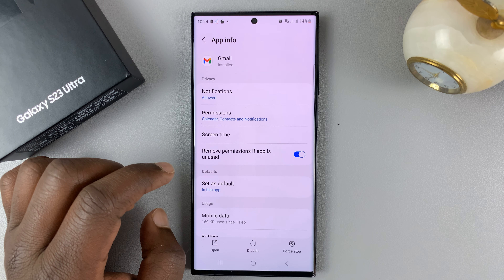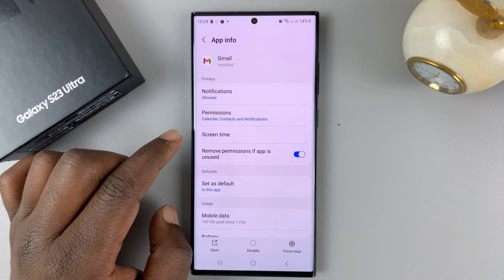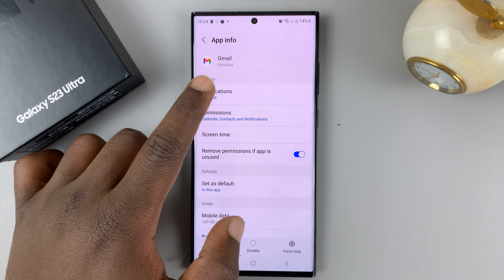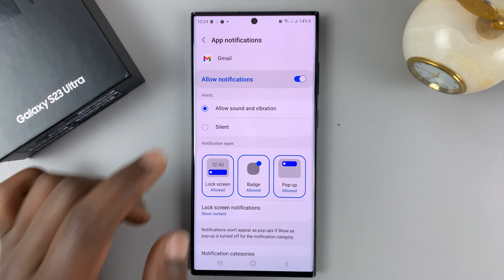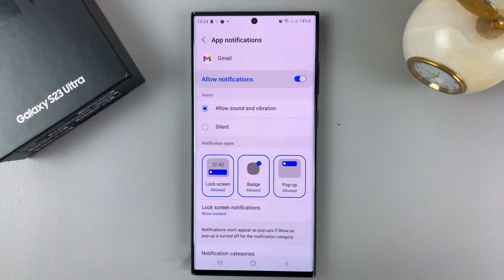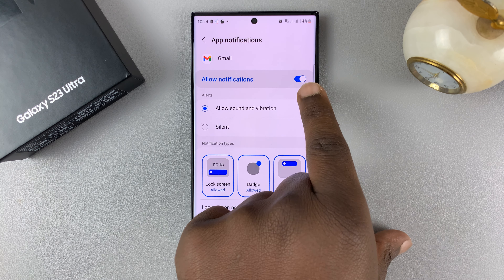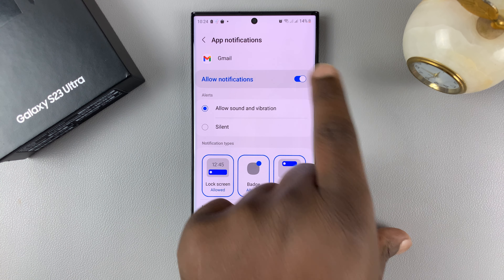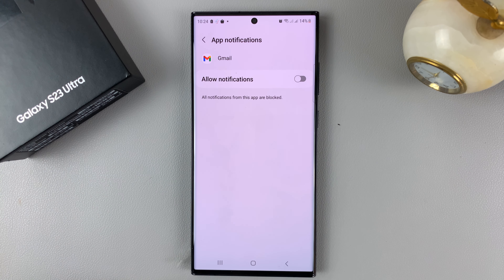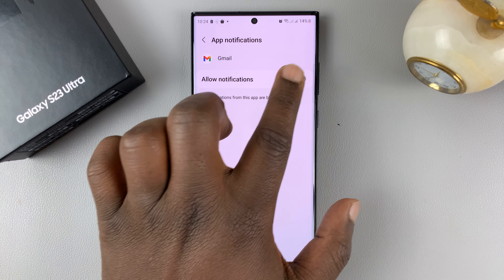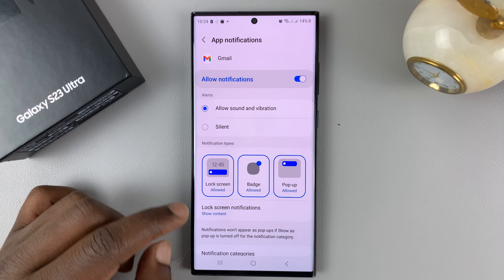Select the app, and then select Notifications and tap on that. The first thing you need to do is make sure notifications are enabled. If they are disabled, you won't be able to do much, so make sure they are enabled.